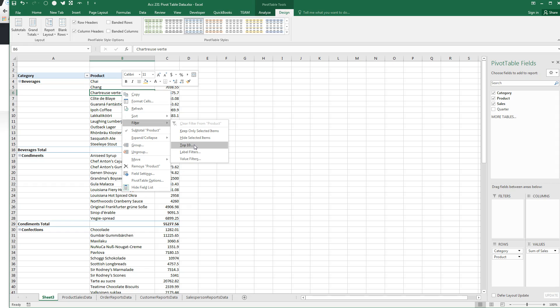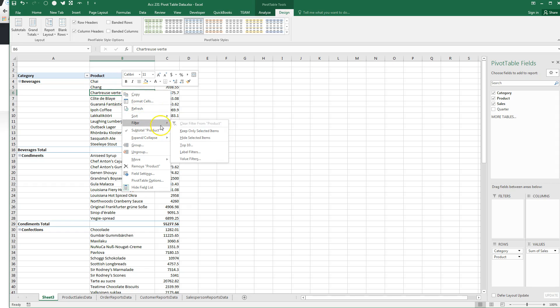So let's right-click on anything in the products, find the filter, top-ten, know this. You're going to use it a lot.